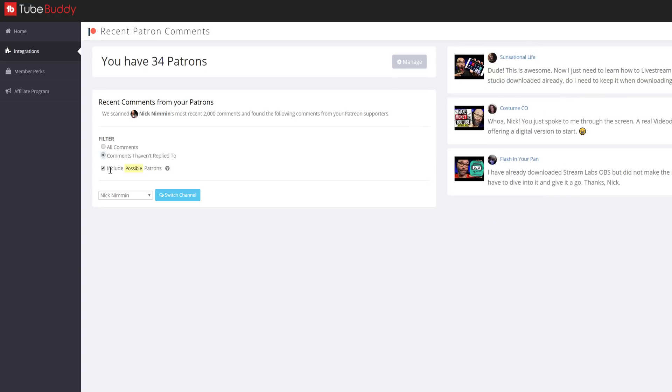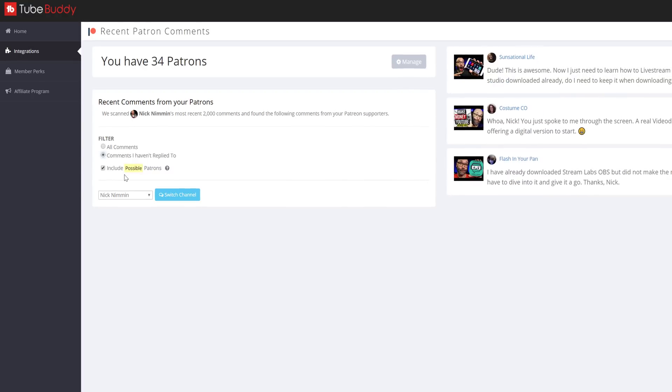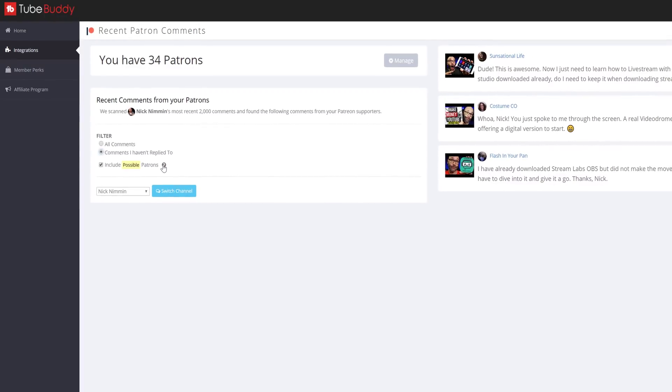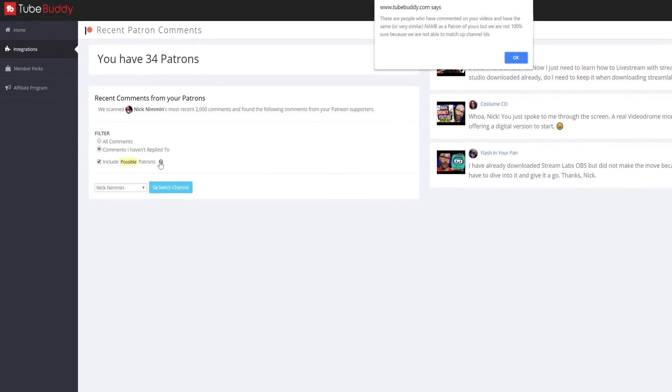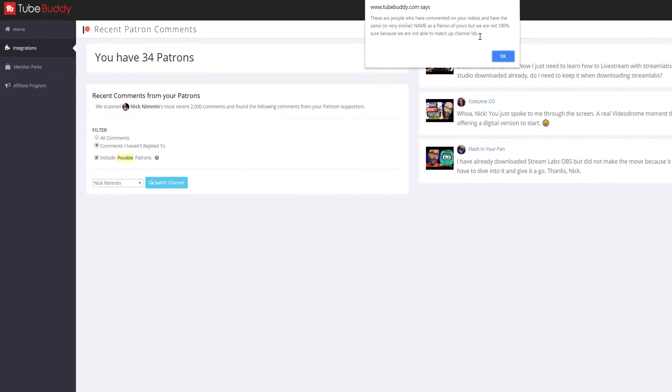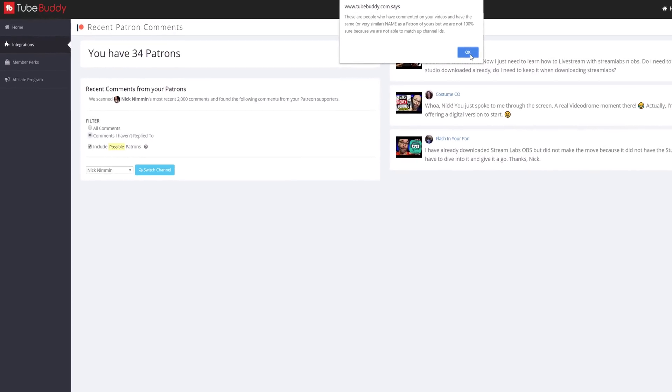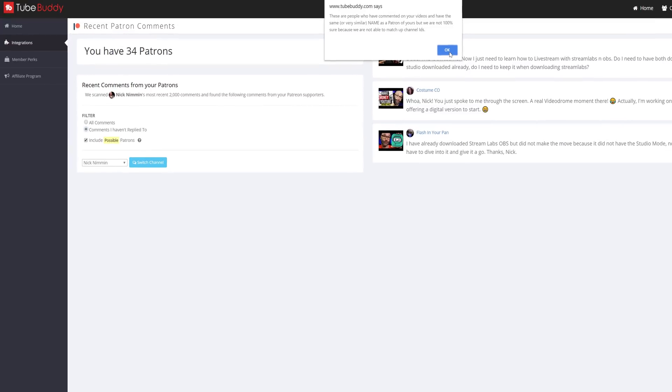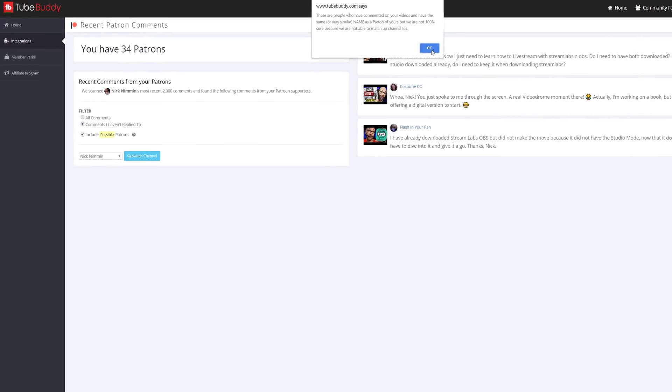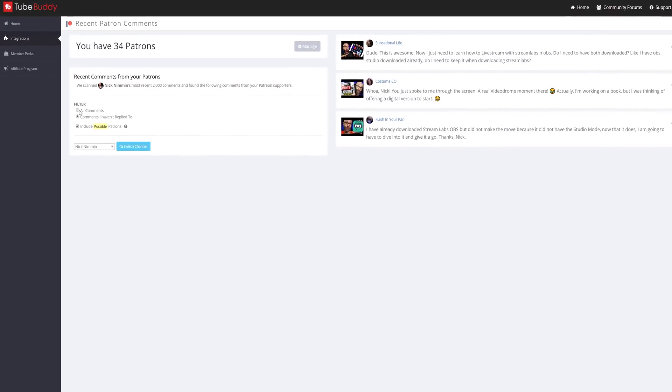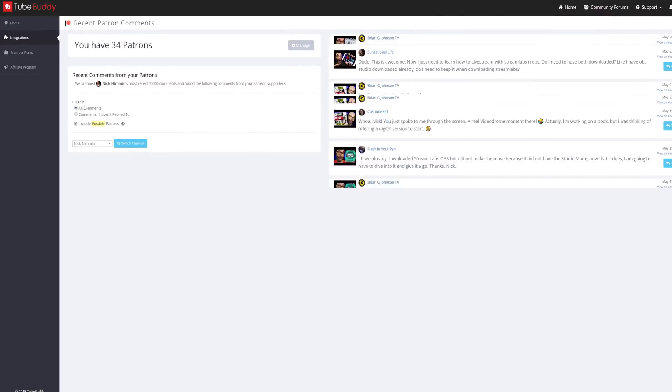Below that, you'll see possible Patreon Matches. These are people who have commented on your video and have the same or very similar name as one of your patrons, but we aren't 100% sure, since we're unable to match their channel IDs on Patreon.